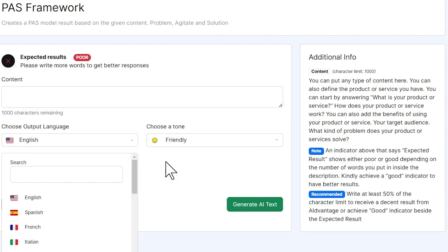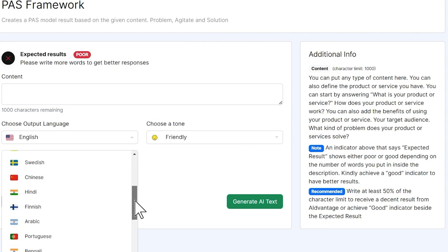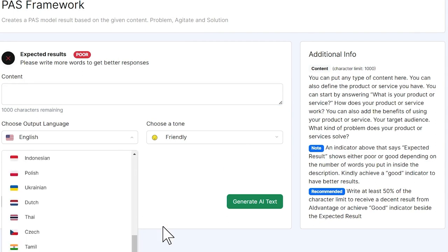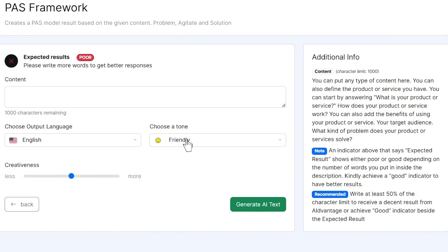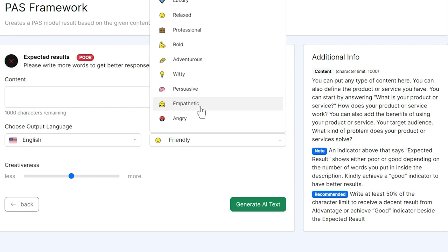We can then select what language. You see here, there are lots of languages we can pick from. We also choose our tone: friendly, luxury, relaxed, professional, bold, adventurous, witty, persuasive, emphatic, or angry.